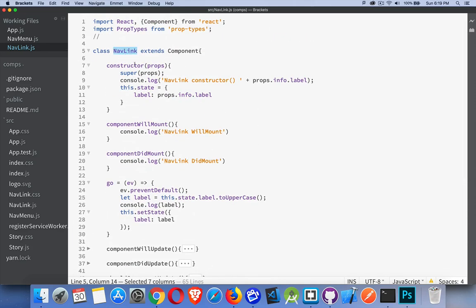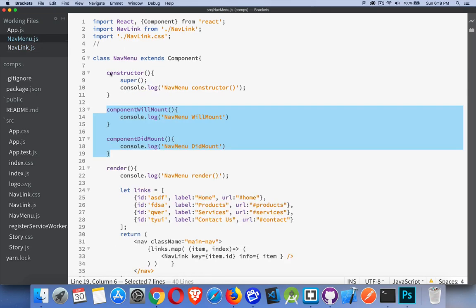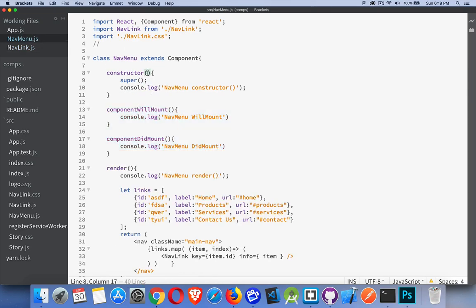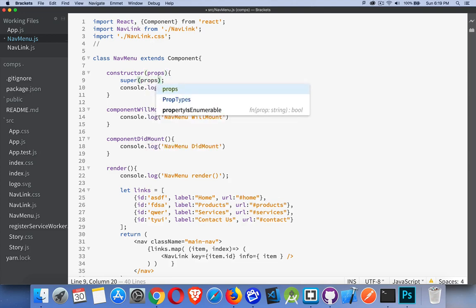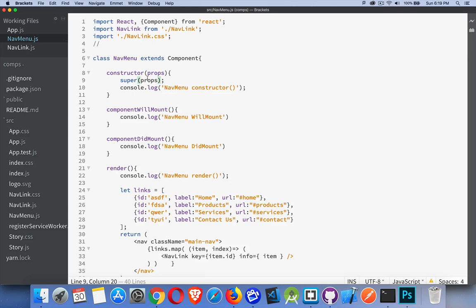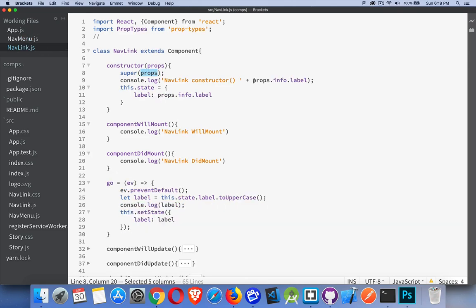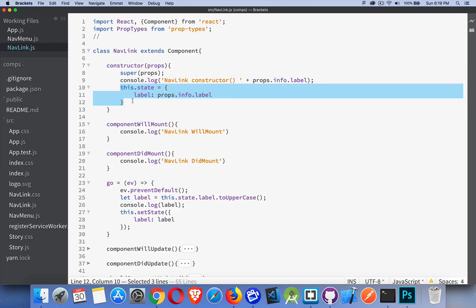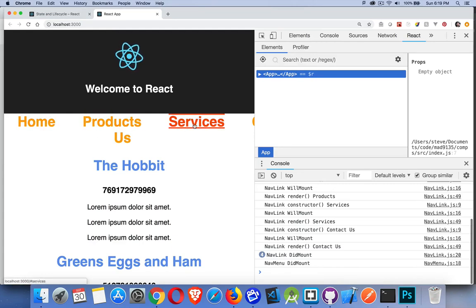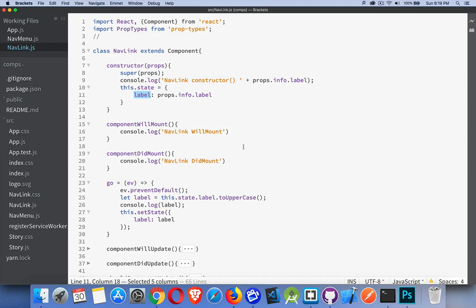Inside of NavLink, I have my constructor — I'm passing in props here, which is how I was writing out the name. For NavMenu, I didn't put props, but we can receive the props object if anything was being passed. The NavLink is receiving some data. I'm setting up my initial state and creating a label property from what's coming through props — home, products, services, and contact us. I'm taking the value from props and putting it inside state.